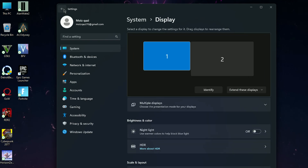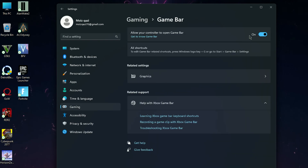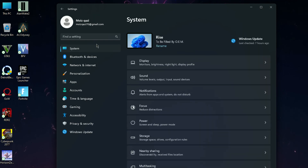Now go back into the Gaming tab and go to Game Bar. Turn it off — it will free some memory from your computer and help it run faster.